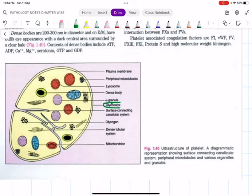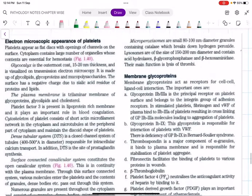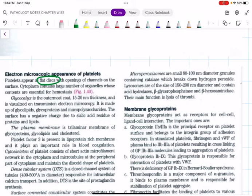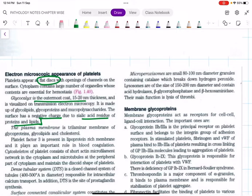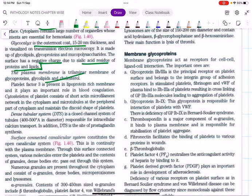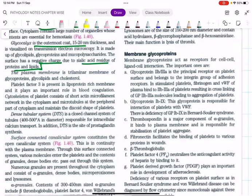On electron microscopy, the platelet has an outer glycocalyx — the outermost coat — inner to which is the peripheral plasma membrane. Platelets appear as flat discs. The glycocalyx has a negative charge due to sialic acids, which is responsible for the platelets adhering to damaged endothelium. The plasma membrane is a trilamellar membrane containing glycoproteins, glycolipids, and cholesterol.